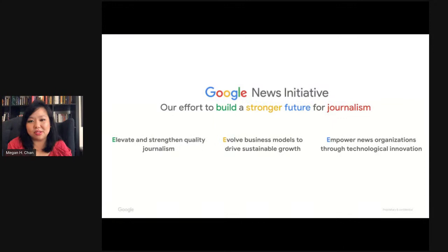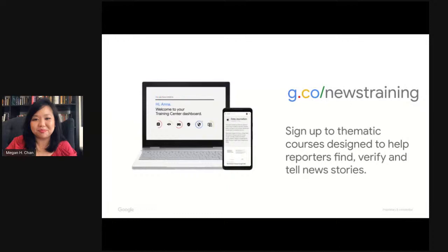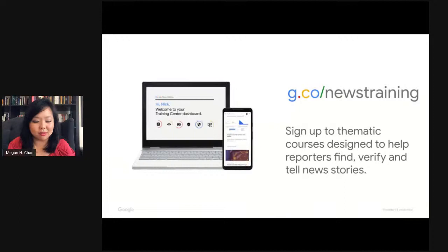My career has always sat at this intersection. The GNI is really Google's effort to help build a stronger and better ecosystem by bringing the best of our technology and product know-how to bolster better reporting and an easier editorial process. If you'd like to find out more about our training, you can go to our short link — we'll put it in the comments — and find self-guided courses and upcoming live events.